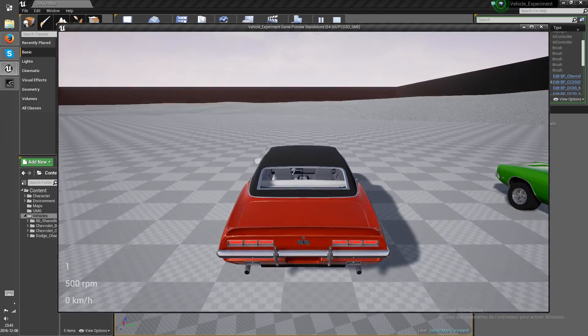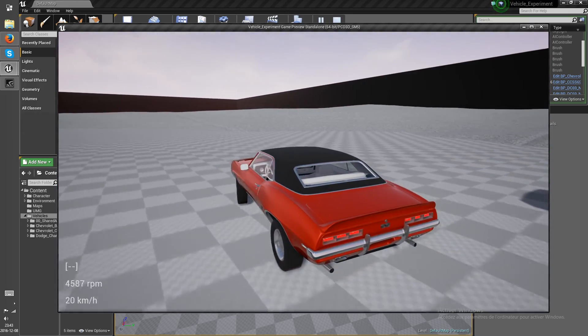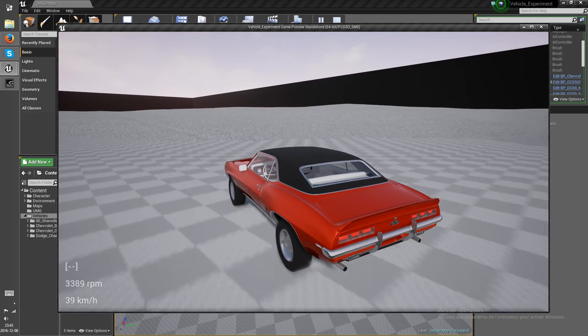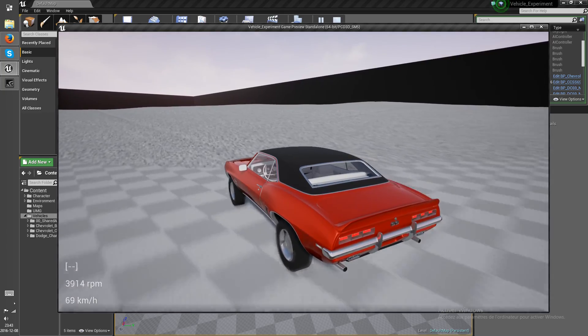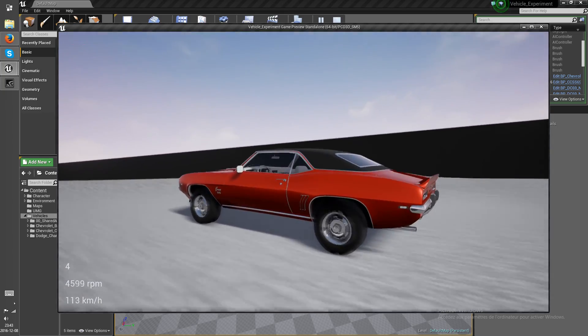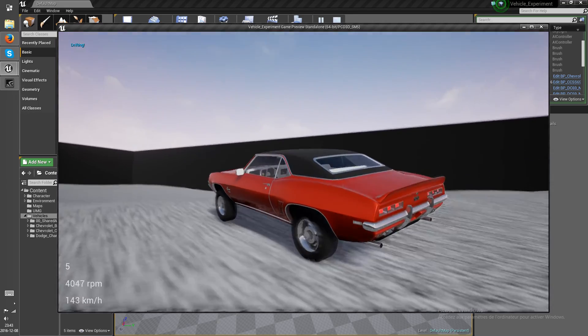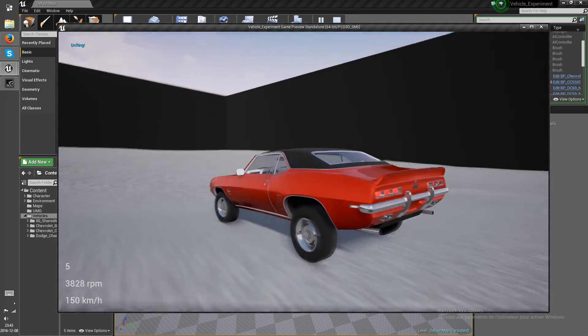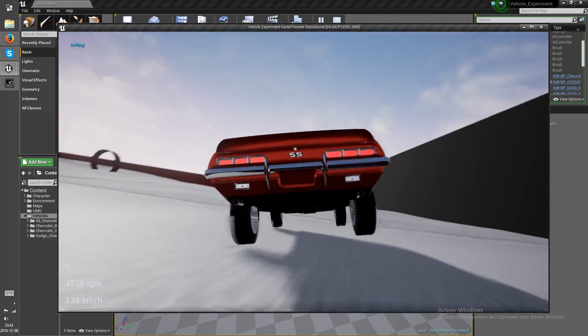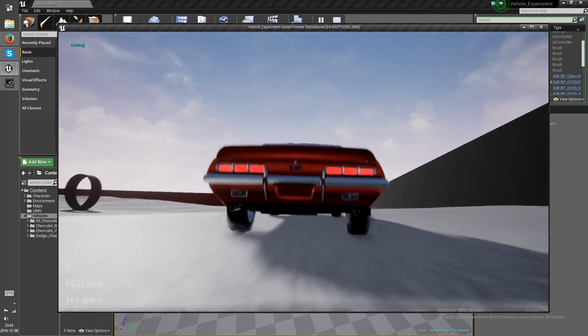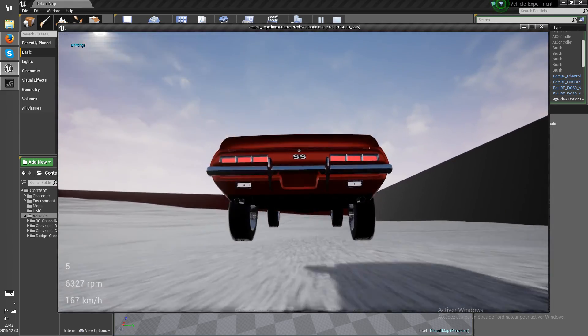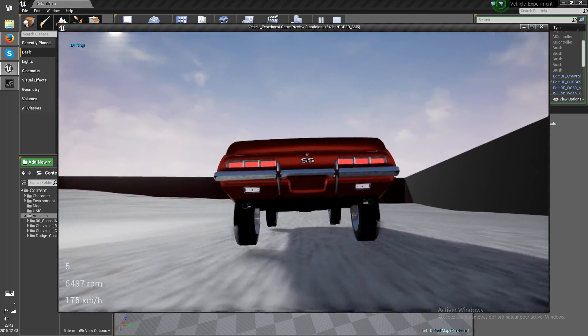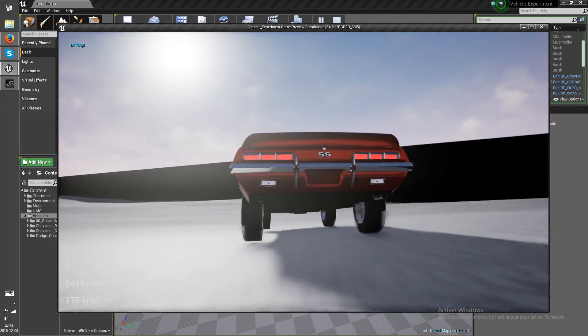Now, keep in mind that the speed the vehicle can go at is insane. Every little bump tends to throw the vehicle in the air. But from what I see, this isn't actually a bug.